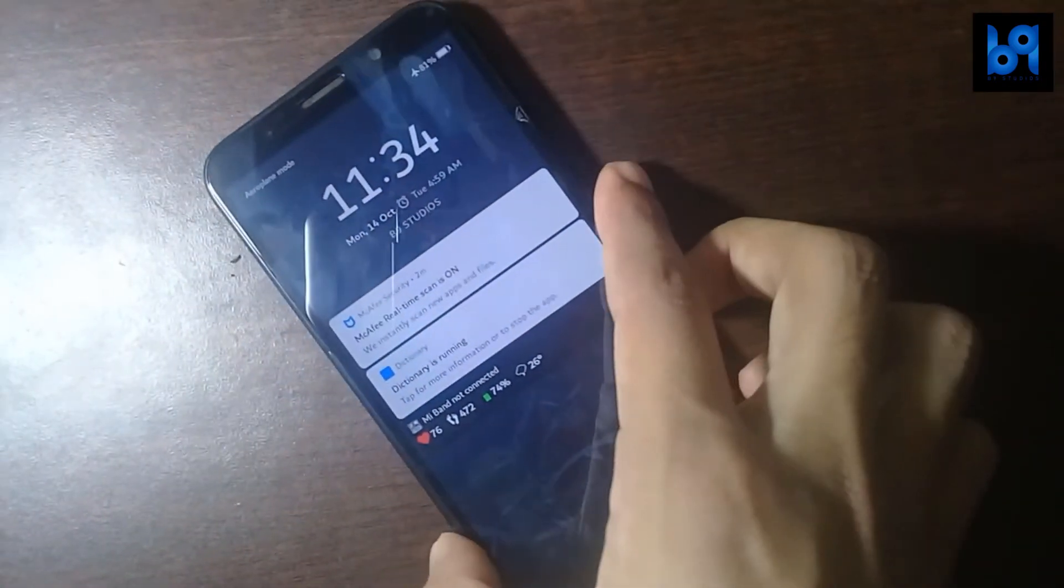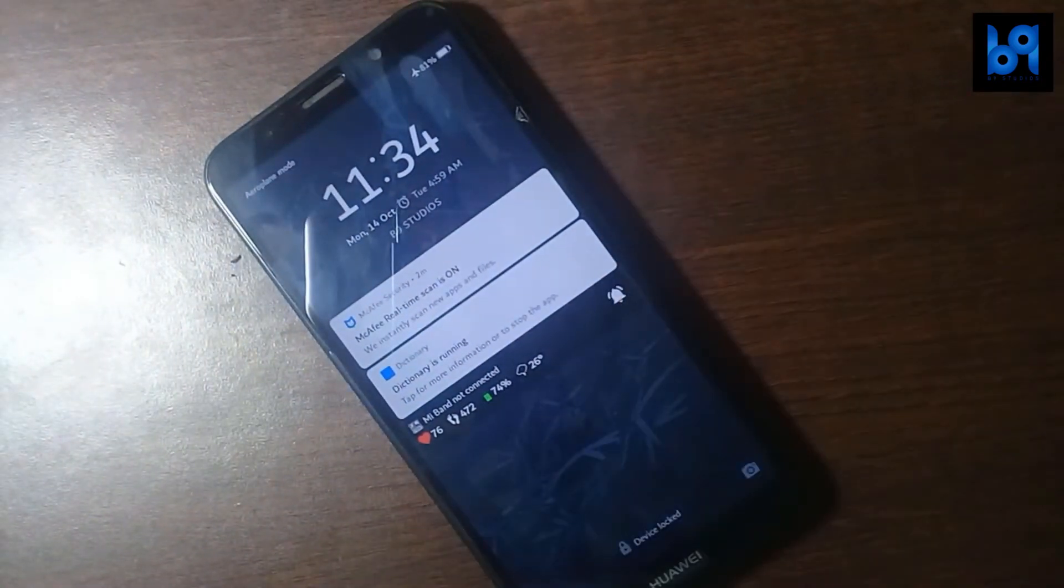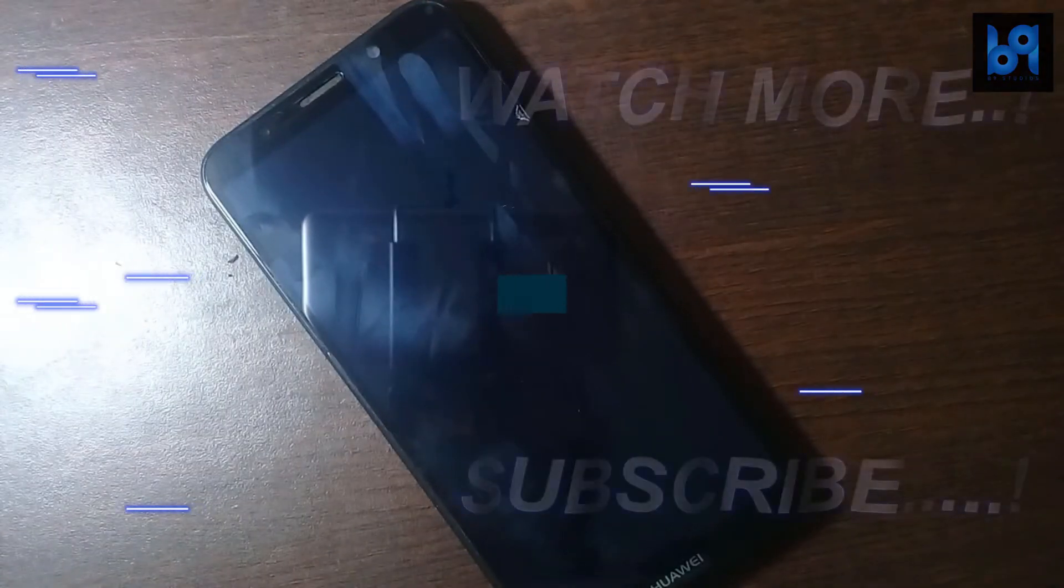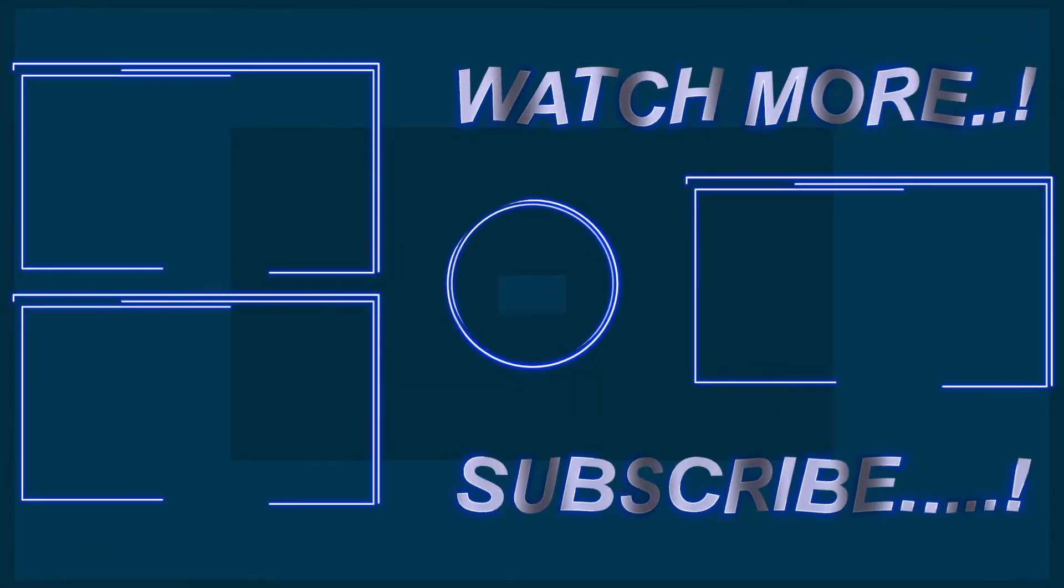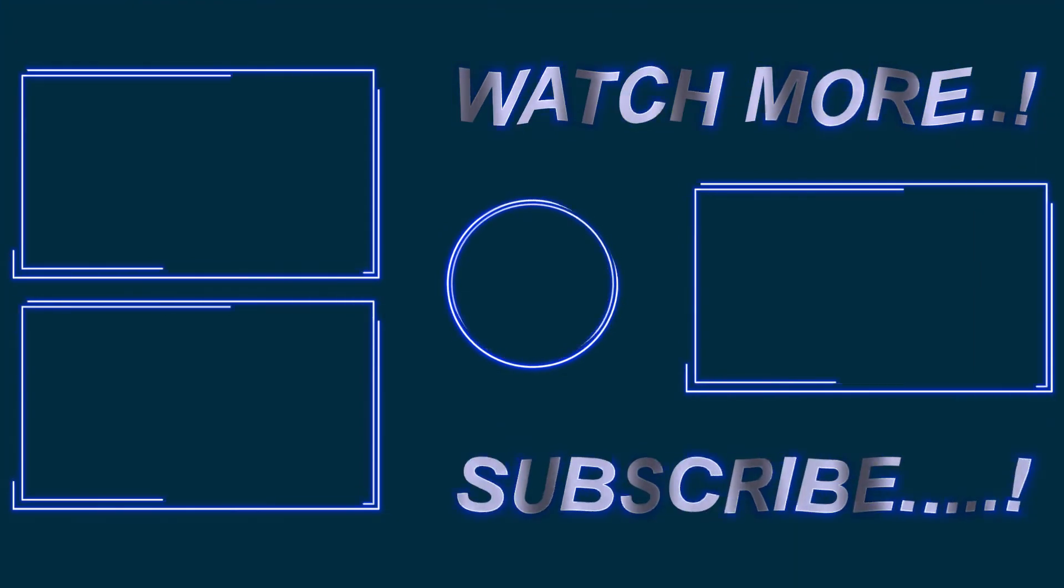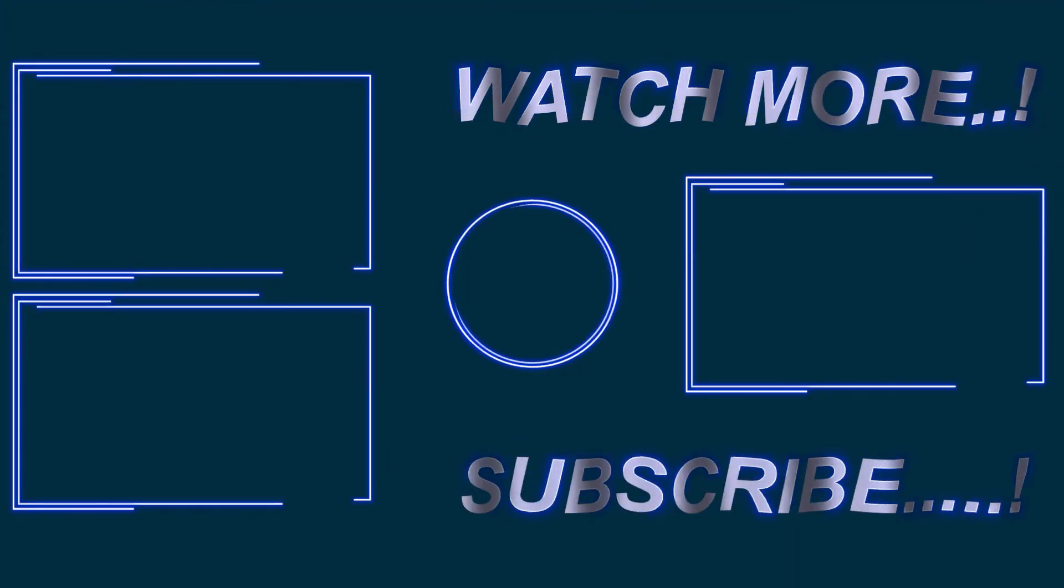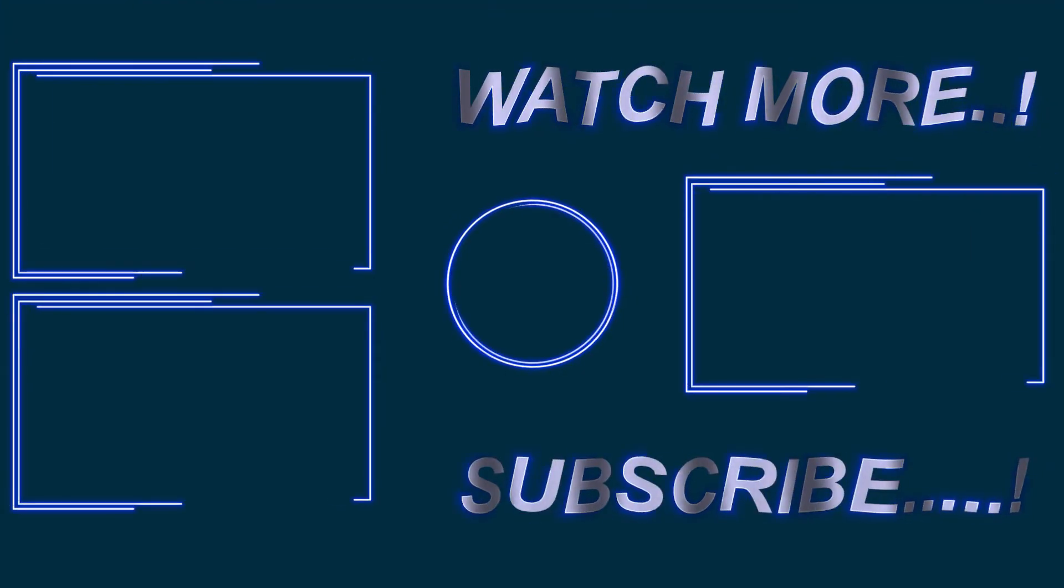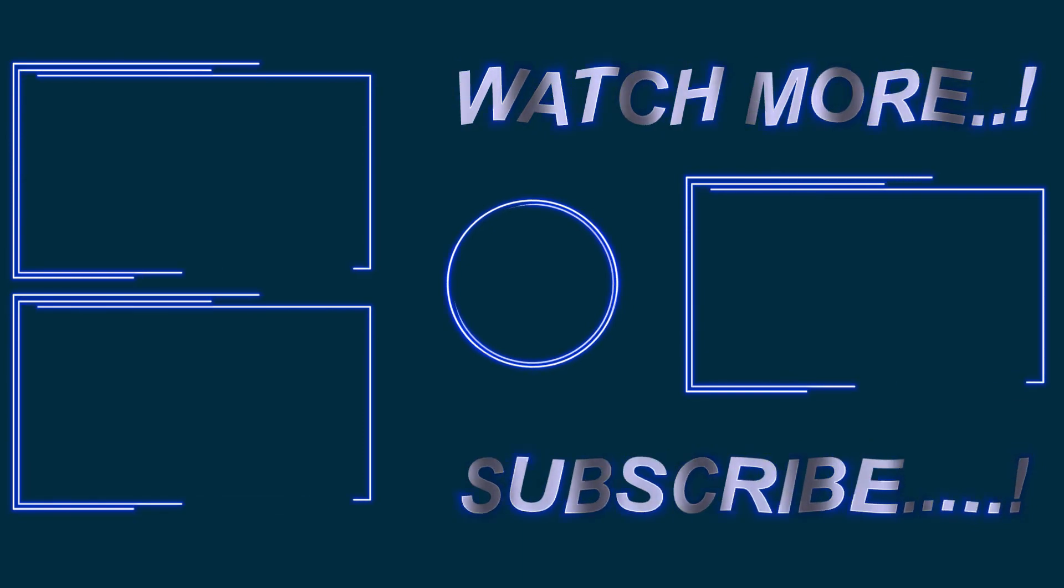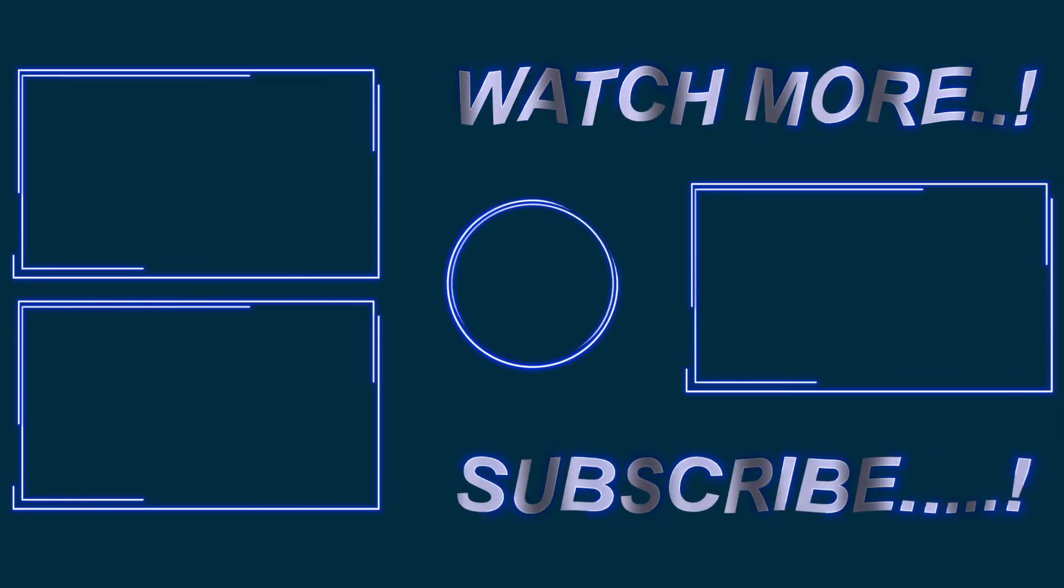Please leave a like if you enjoyed the video and share it with your friends. A sub would be nice. Don't forget to check out my other videos on the screen. Thanks for watching.